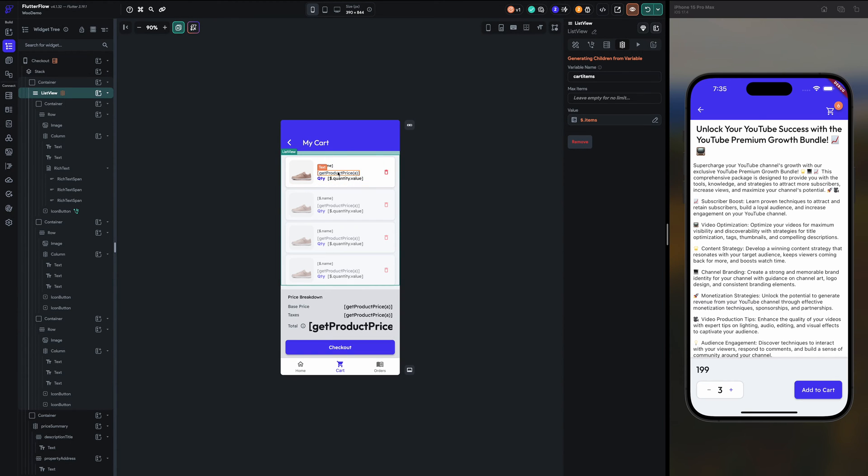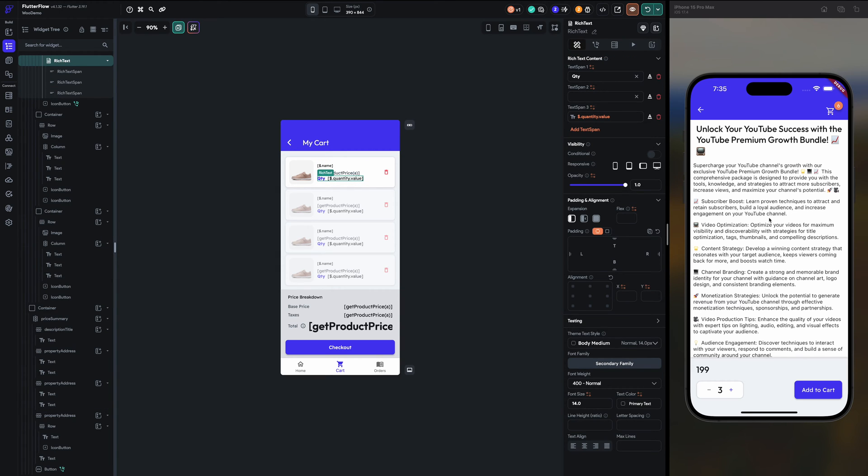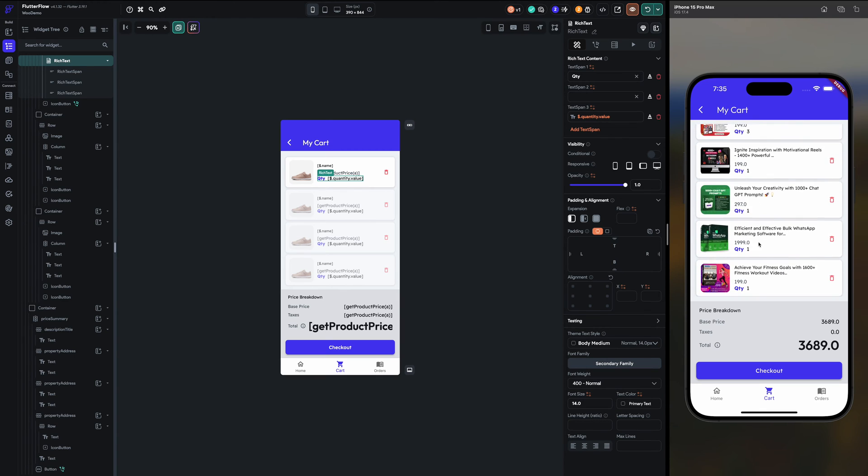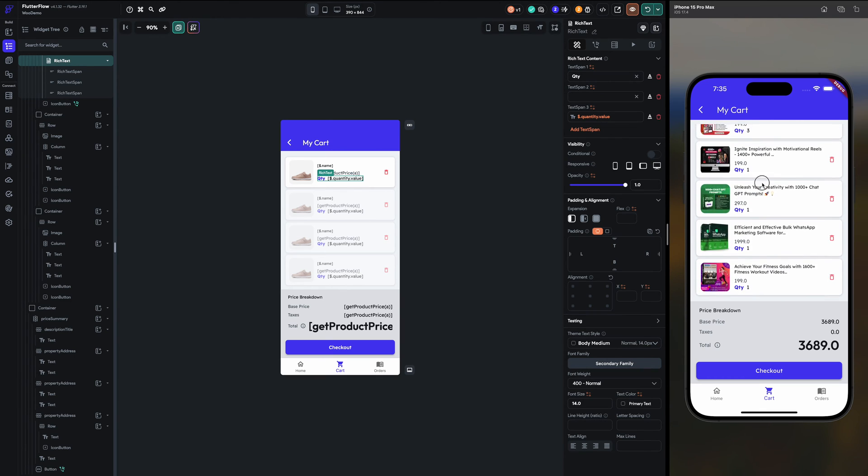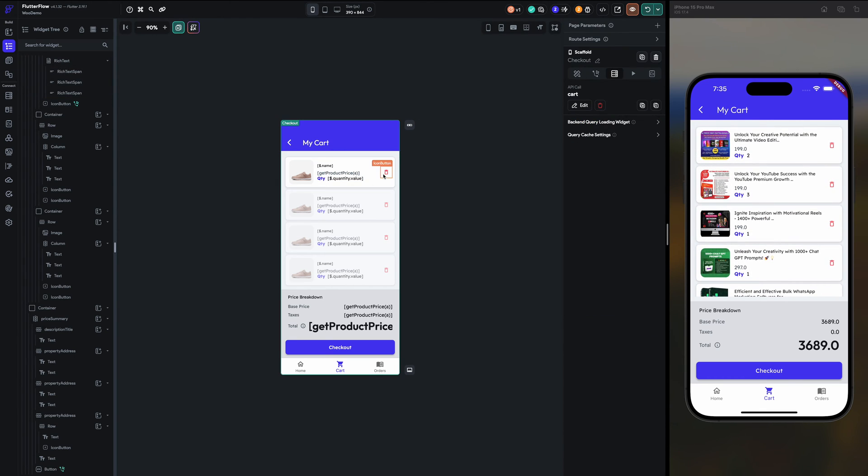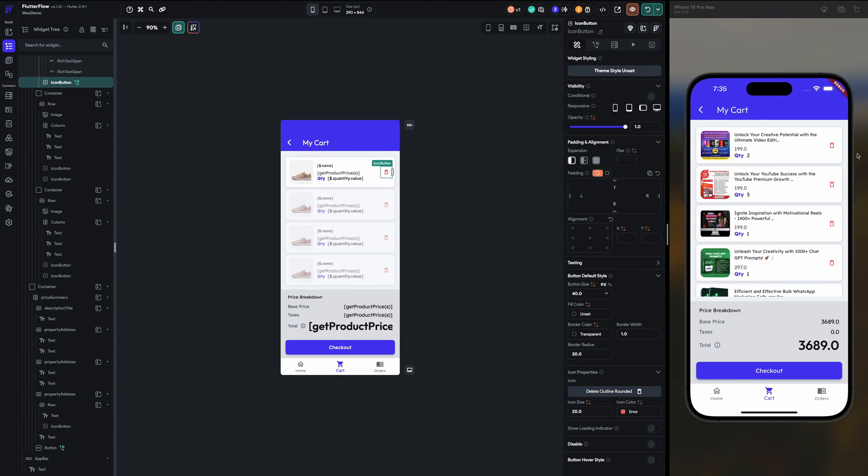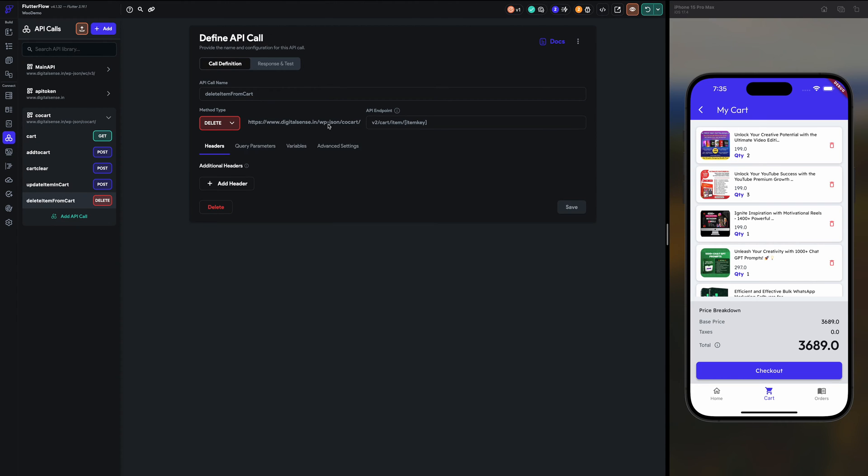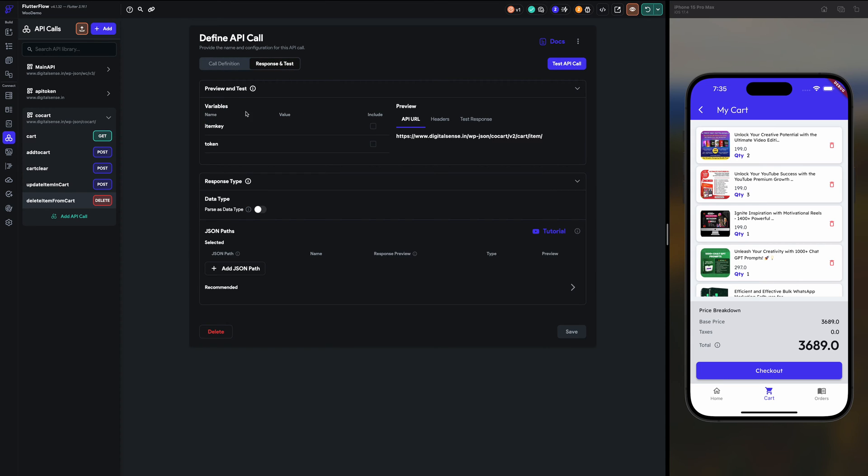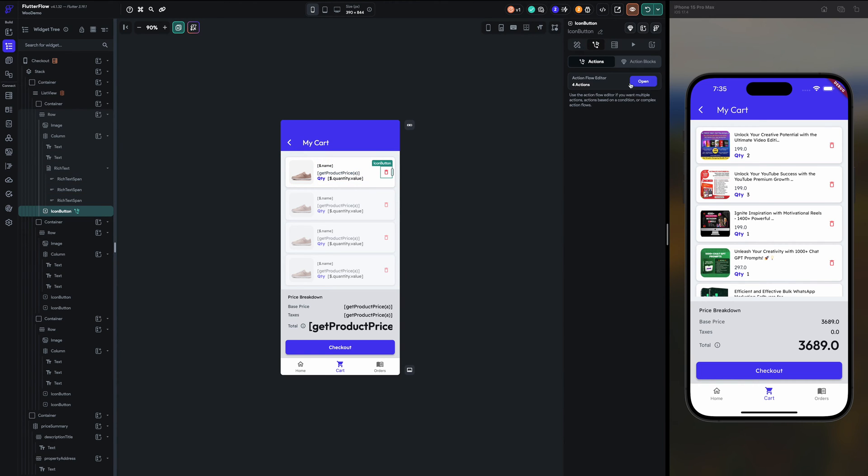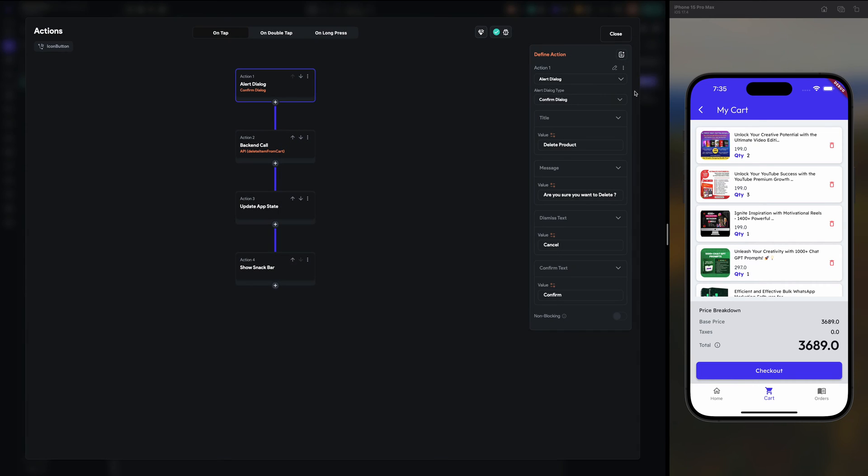And here on delete one I have configured one more API. Delete item from cart. So it's like version 2 cart item and item key. So item key and token are passed. Let me show you the click variables.